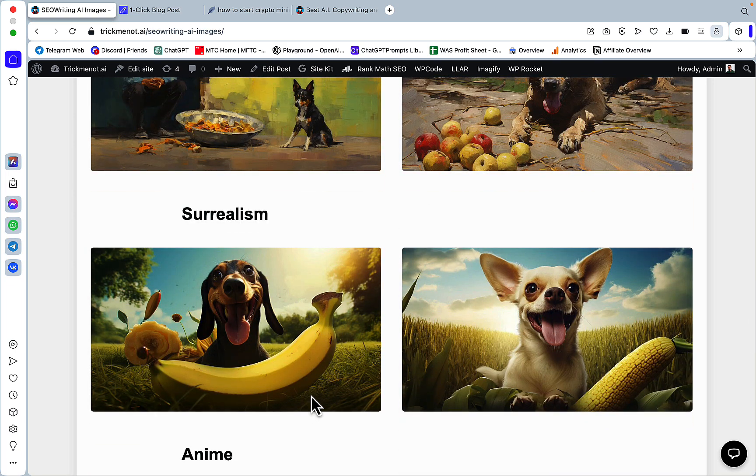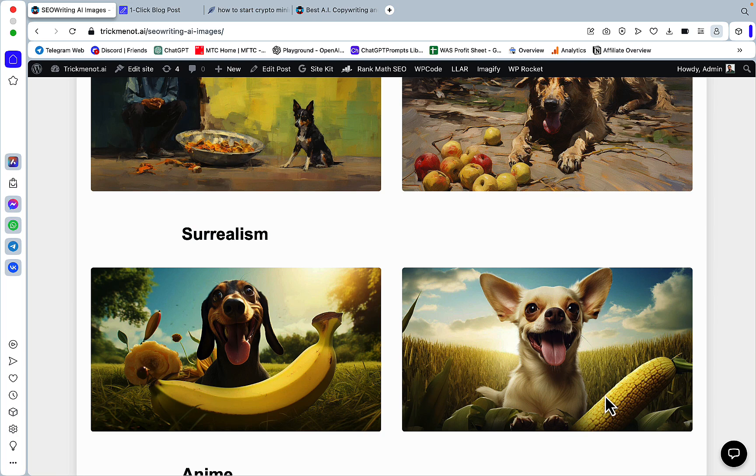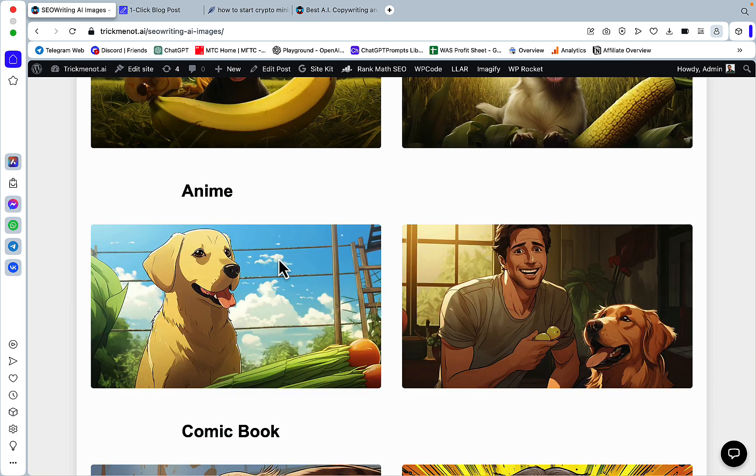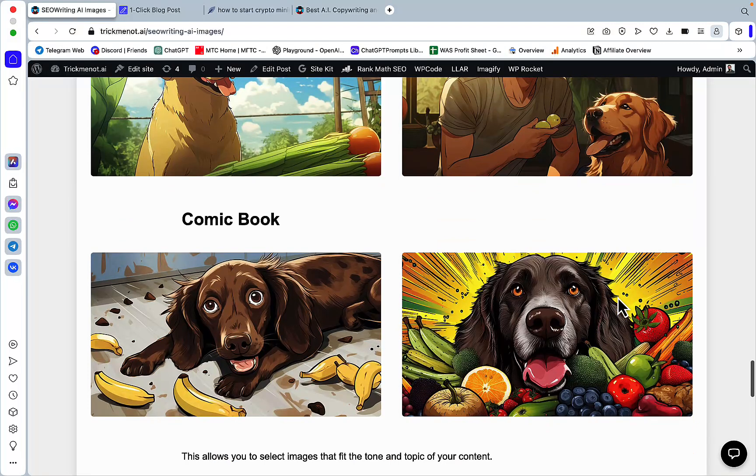Then we have surrealism, so I really enjoyed this one. And we have corn and banana. Now we have anime, so this one is interesting as well. Very interesting style and this is more like manga and this is more in a style of a comic book.